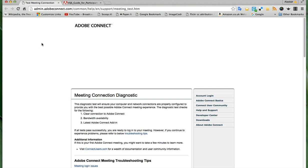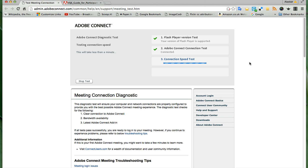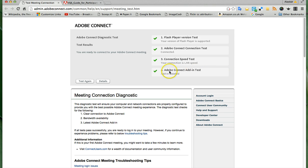I'll reload it just so you can see what happens. When you go to this page, it will test your connection to see that you've got the right player for using Adobe Connect. It'll test your connection with the internet, show that you're connected, and test the speed of your connection to see if you've got enough bandwidth. It tells you whether you've got the right sort of connection to use Adobe Connect and, if not, what to do about it. It'll also check if you've got the Adobe Connect add-in.